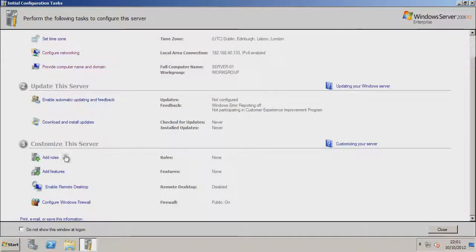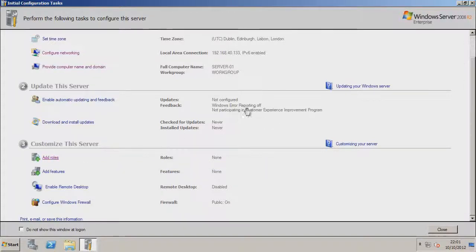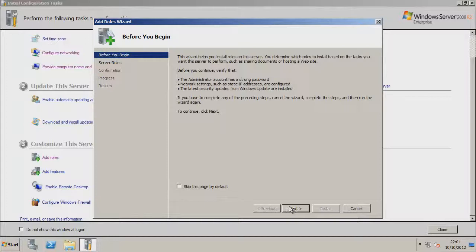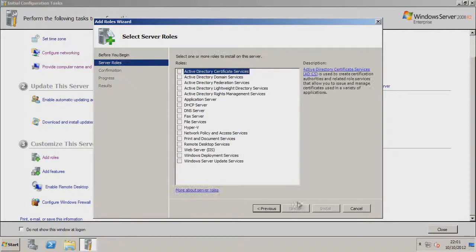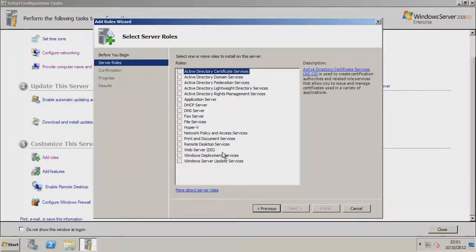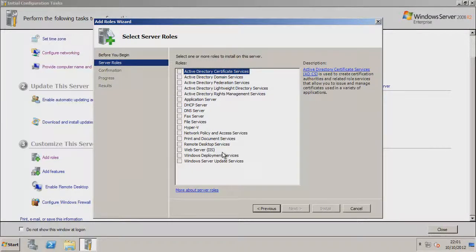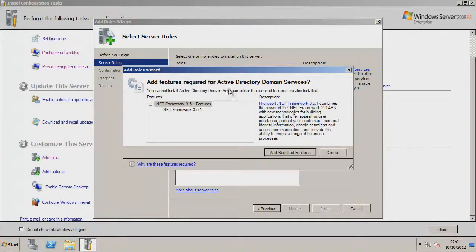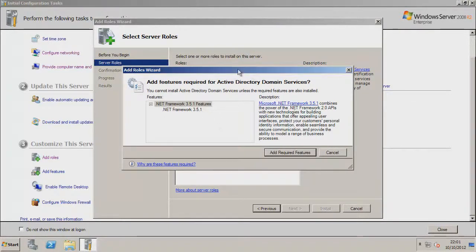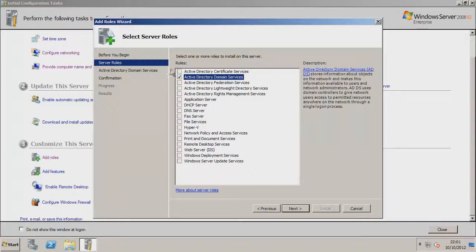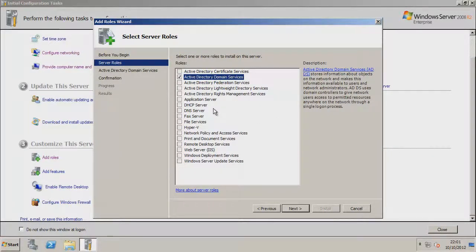The next thing we're going to want to do is add some roles to the server. This is where we're going to install the Active Directory Services. So click on next, and you'll get a whole list of all these features we could add to the windows server. Now because windows server by default isn't set to a domain controller, because Microsoft don't know what you want to use the server for, so we have to actually set up the domain services. So it'll be the second option there, Active Directory Domain Services, tick that.